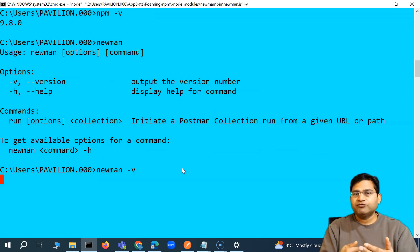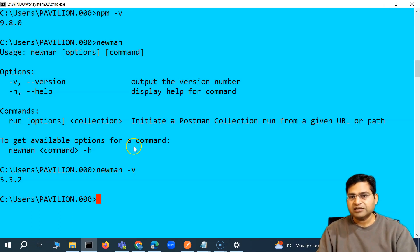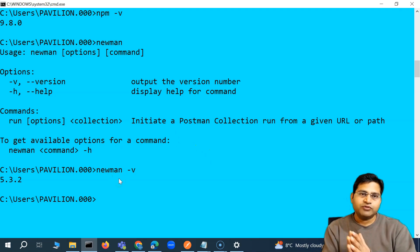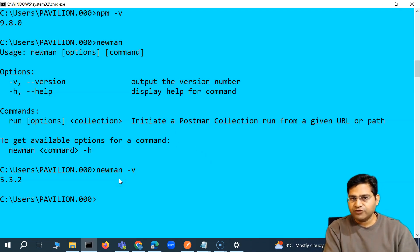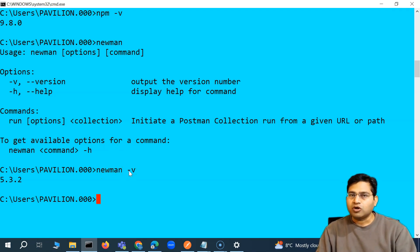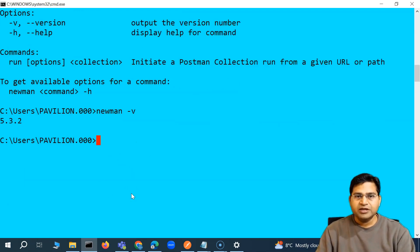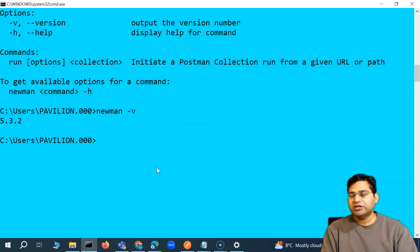If you've already watched the Postman command line videos, the learning curve for Newman CLI will be very similar. I'm going to cover the whole topic of how to execute the Postman collection with Newman in the upcoming videos. The Newman version is 5.3.2 and we'll explore the commands in the next video. That's all about the installation of Node.js and Newman on your Windows machine. I hope this was helpful — thank you very much for watching.